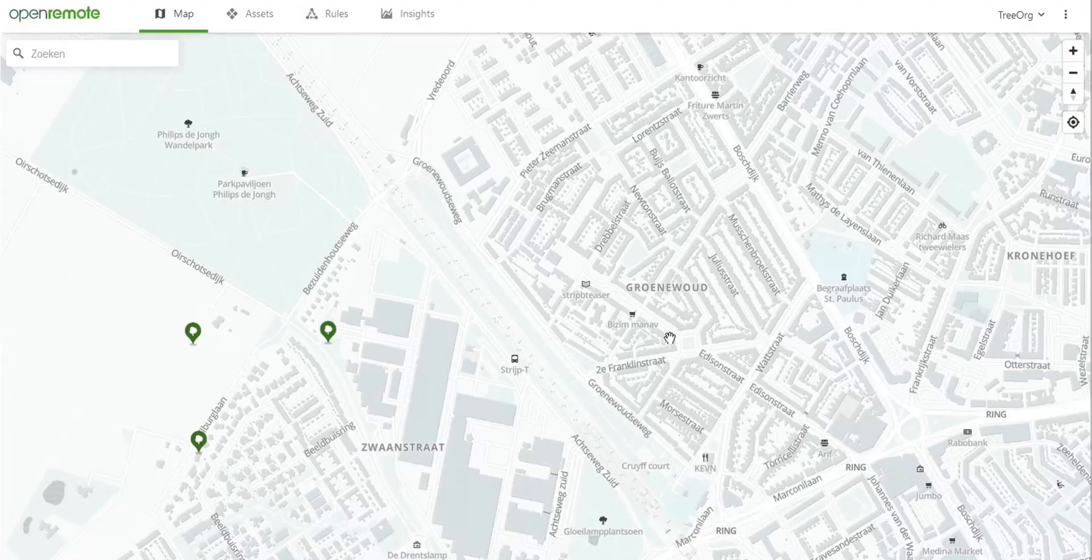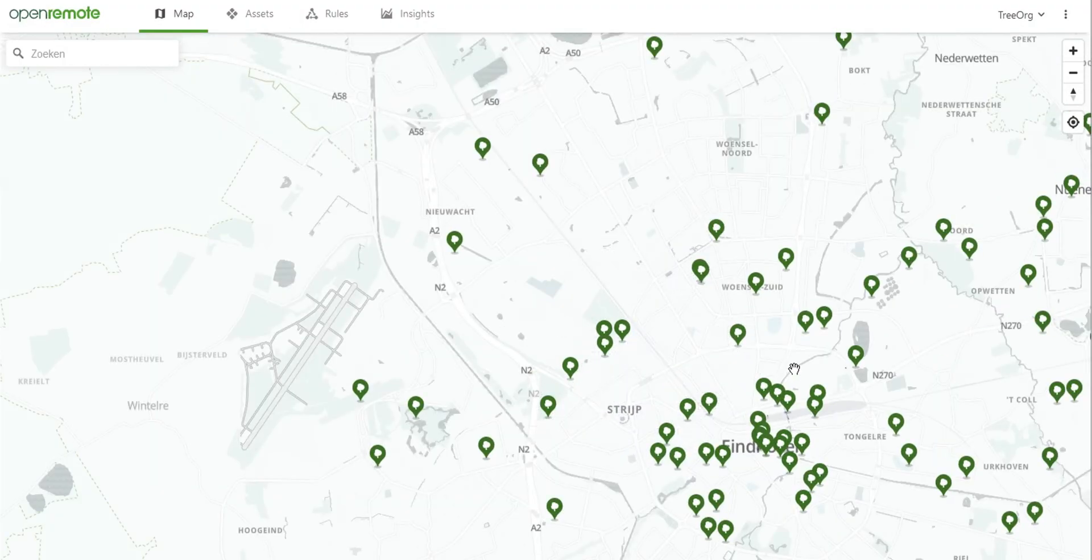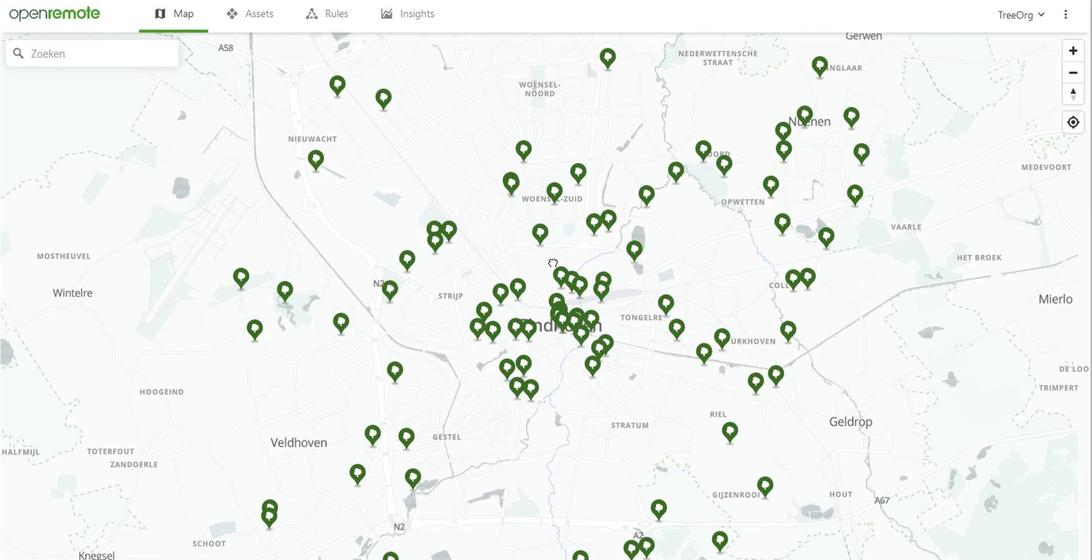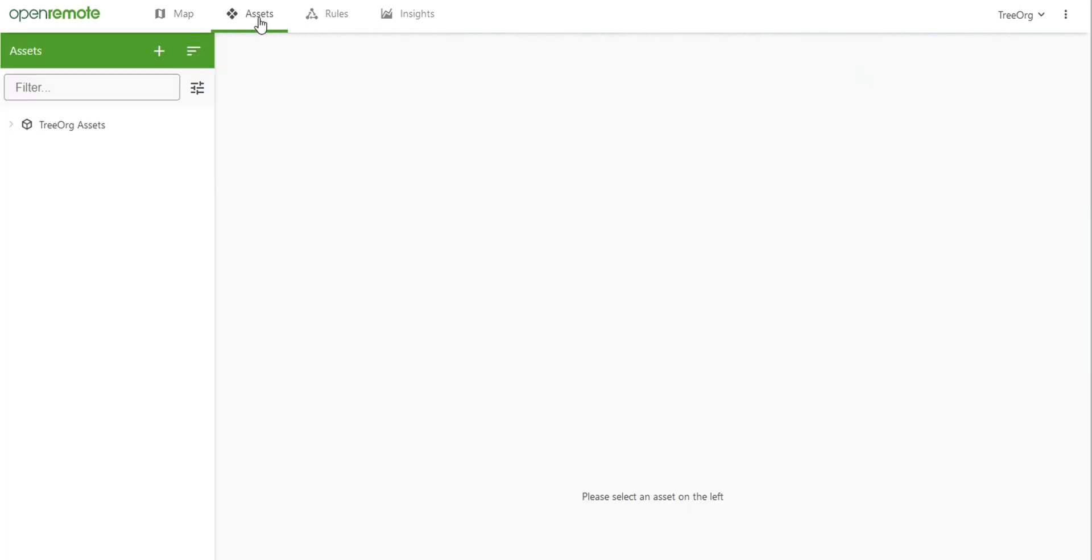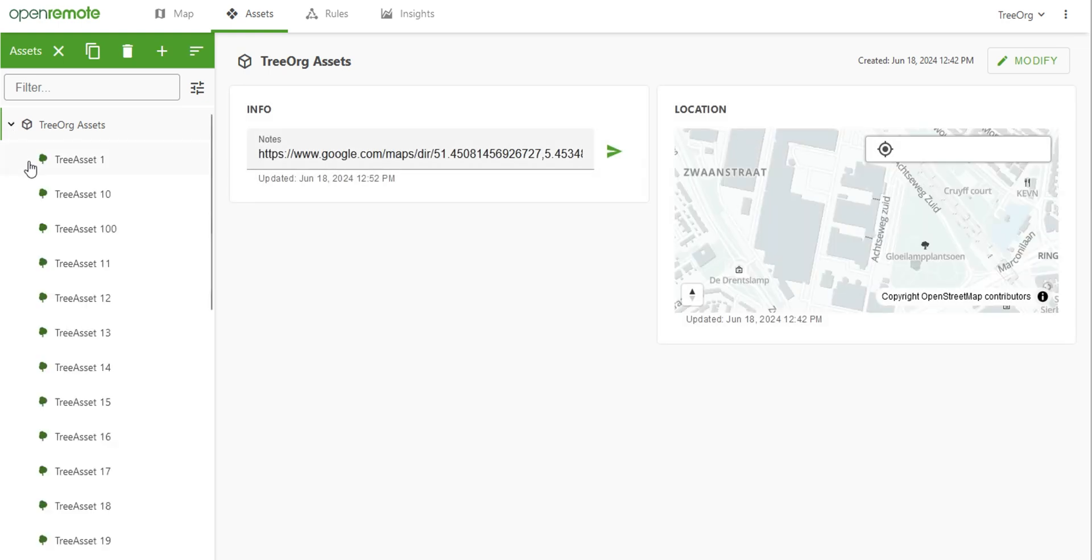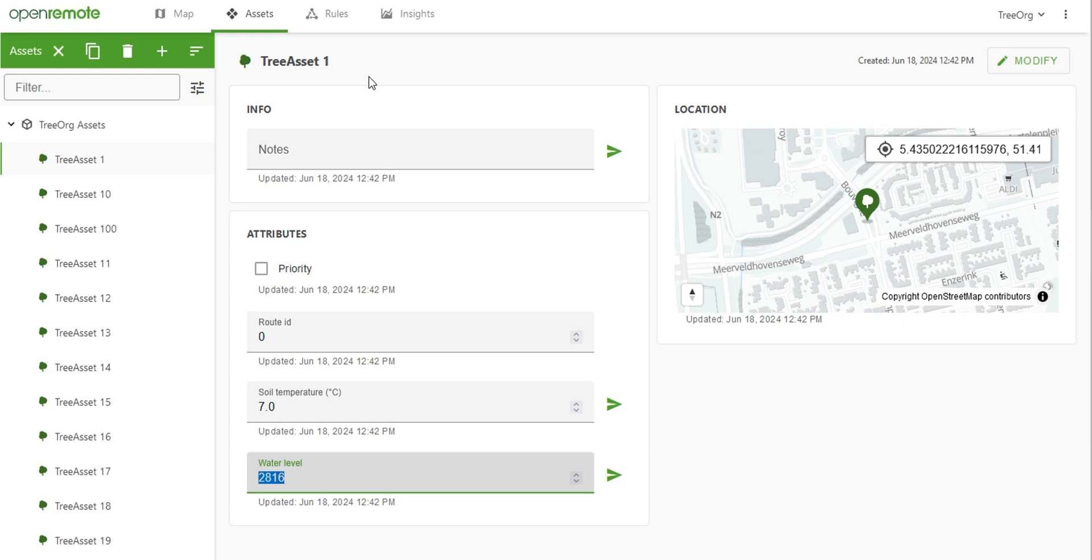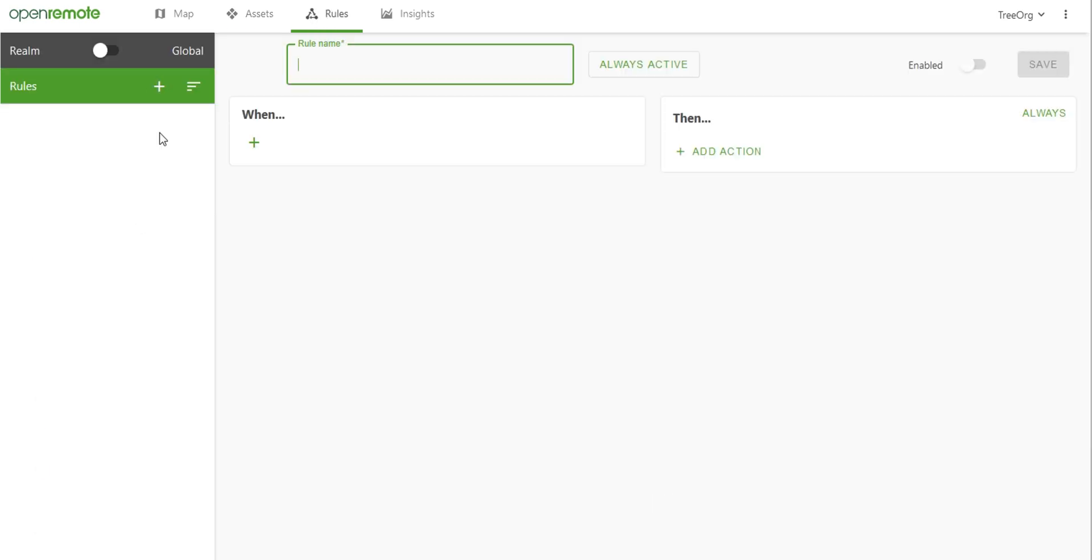Let's take a look at the Treeorg project. We start the application and see our assets displayed on the map. These assets represent trees and are configurable on the assets page. In this case, Treeorg wants to optimize the routes between their trees based on the water level they currently have. Open Remote offers a built-in way to apply rules to these assets.